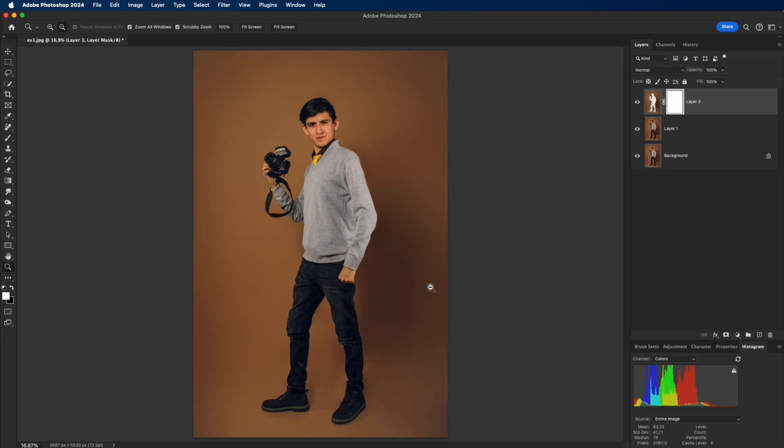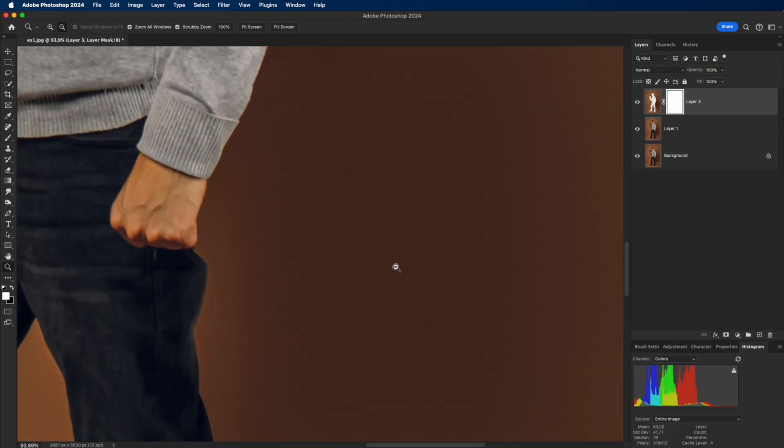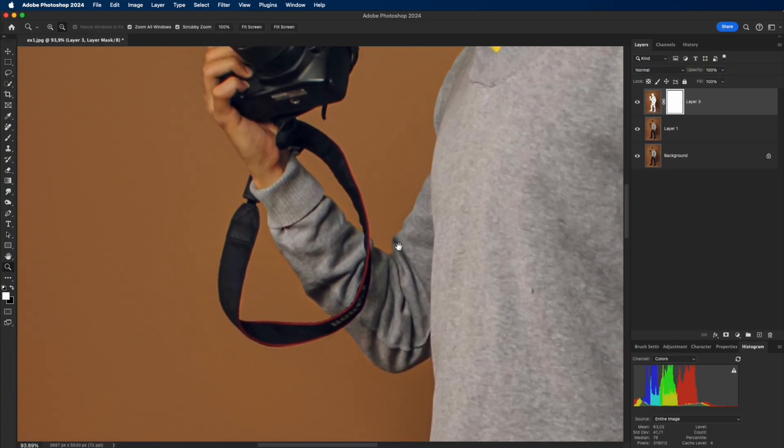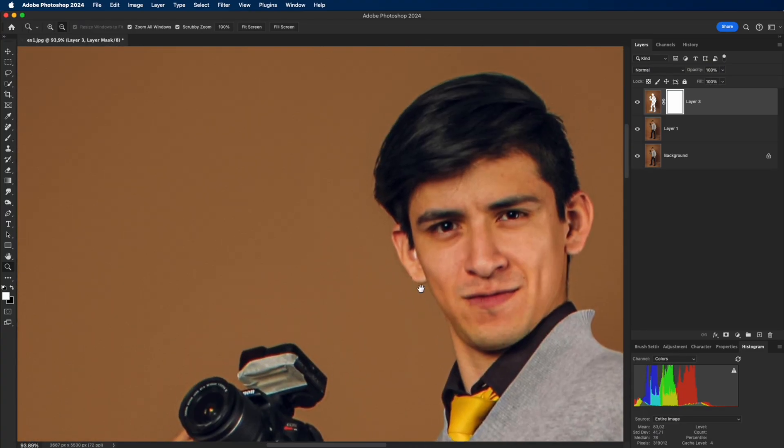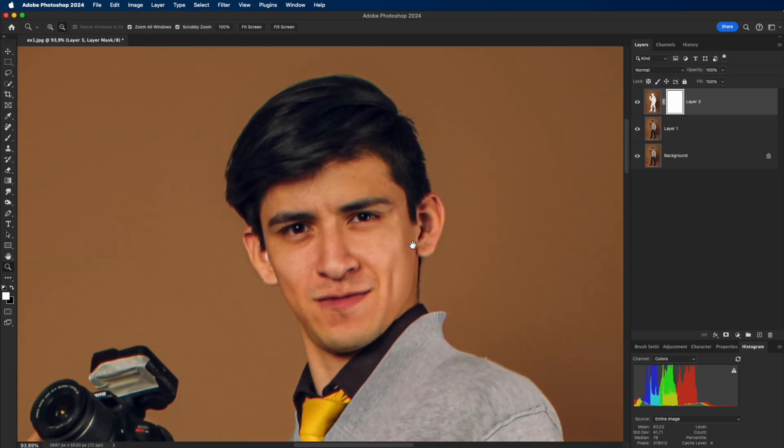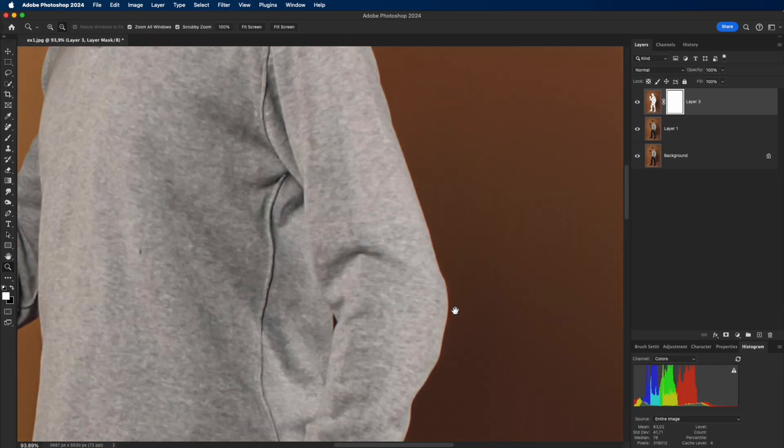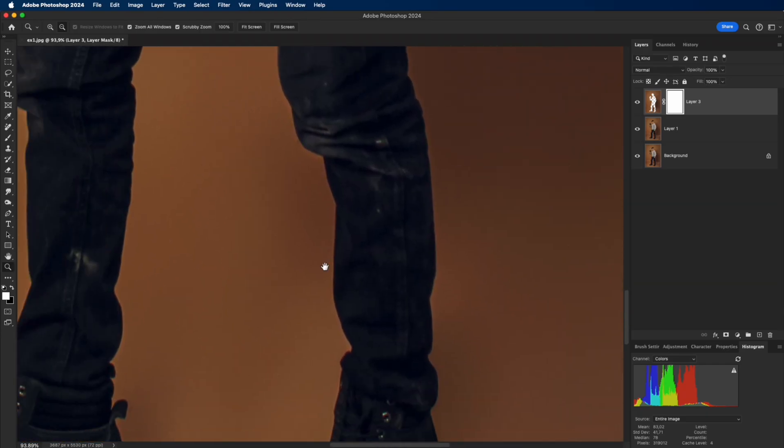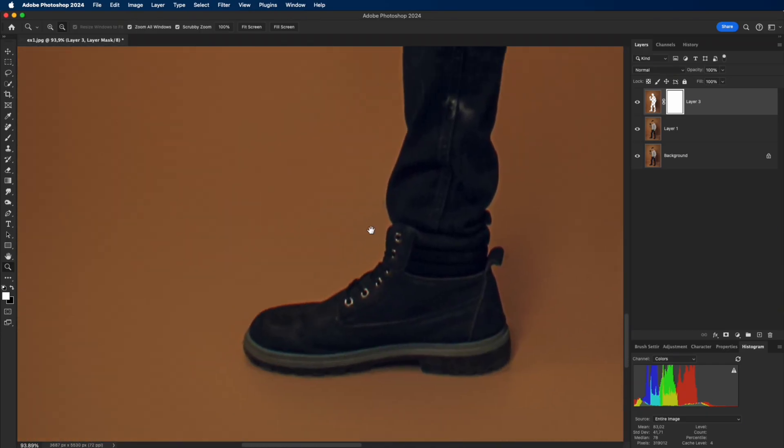I'll zoom in so you can see the close-up clearly. Before, the backdrop was patchy and full of spots. After running the action, it becomes smooth and even, looking truly professional.